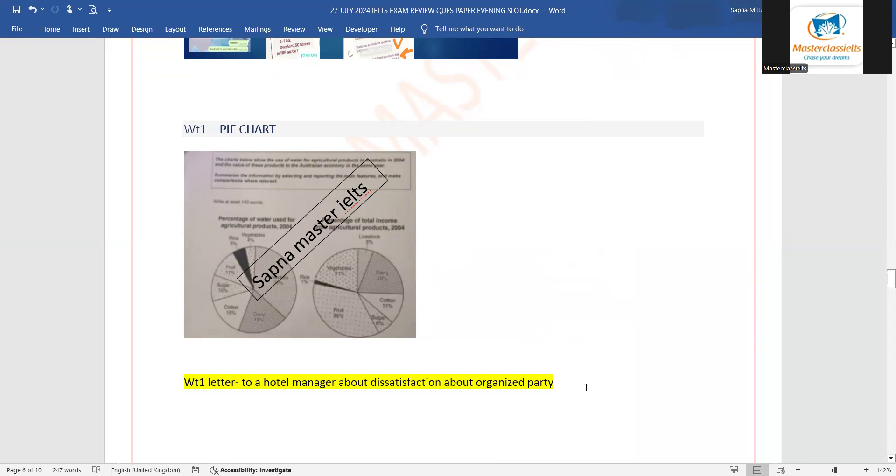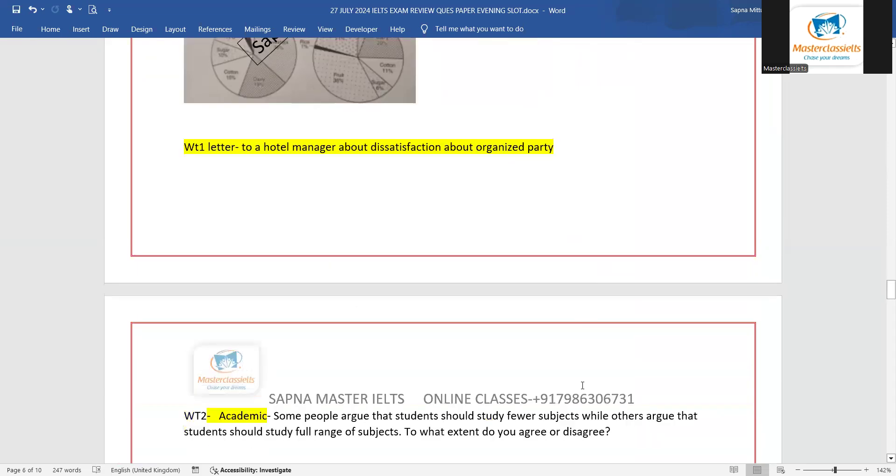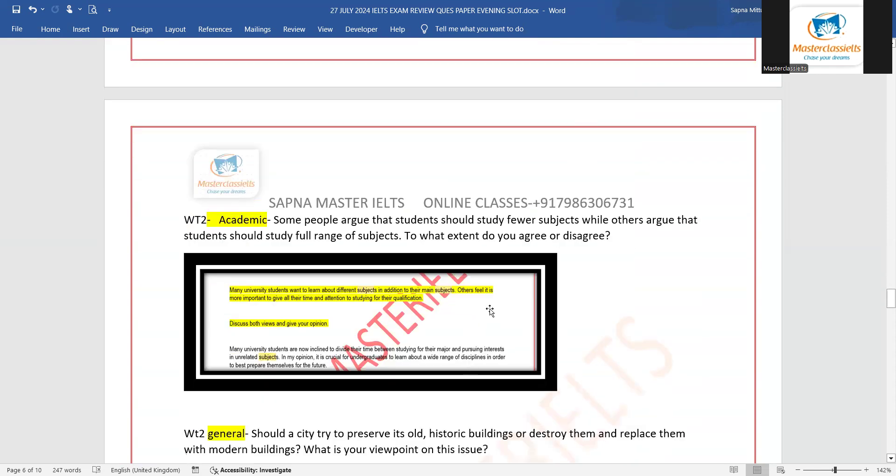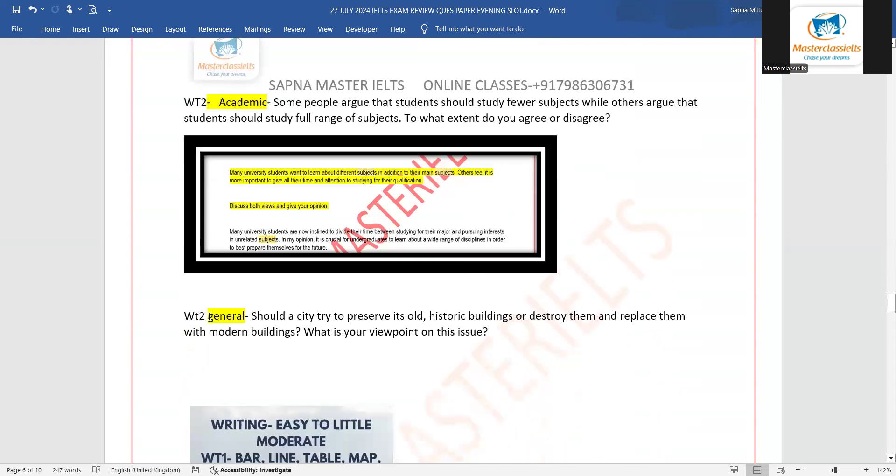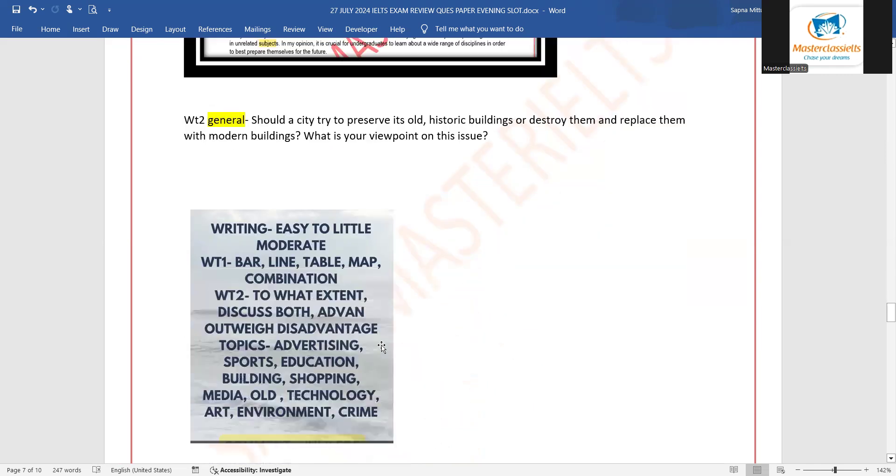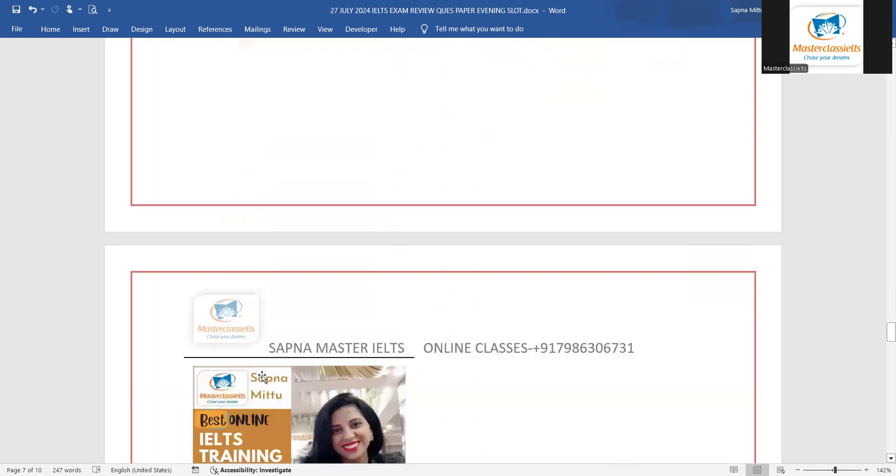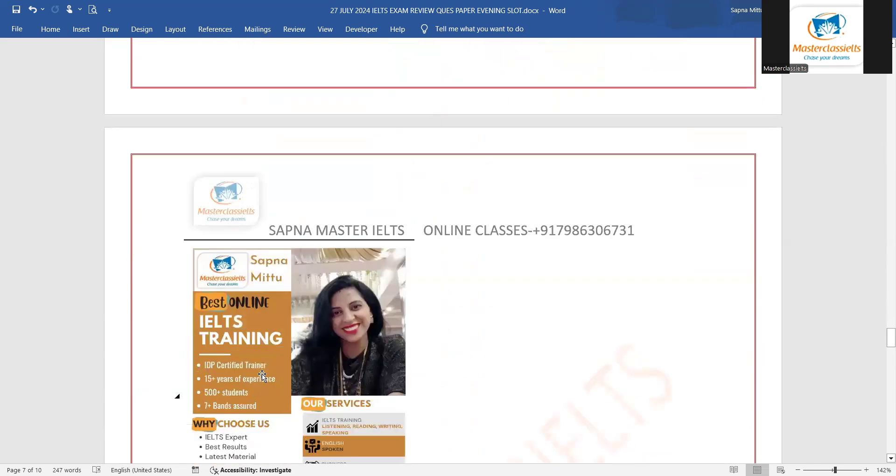Writing task two for academic was about arguing: some people argued that students should study fewer subjects while others argue they should study full range of subjects. To what extent do you agree or disagree? So it was similar to one article given in our PDF, in our prediction. Writing task two for general: should a city try to preserve its old historic buildings or destroy them and replace them with modern buildings? What is your viewpoint? So it was again according to our prediction that was related to the buildings. Yes, overall our whole reading passage and the questions were related to the predictions that we provided.